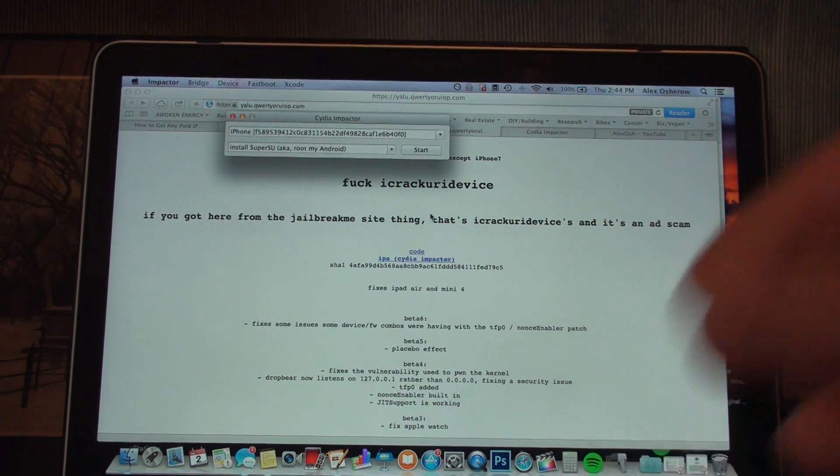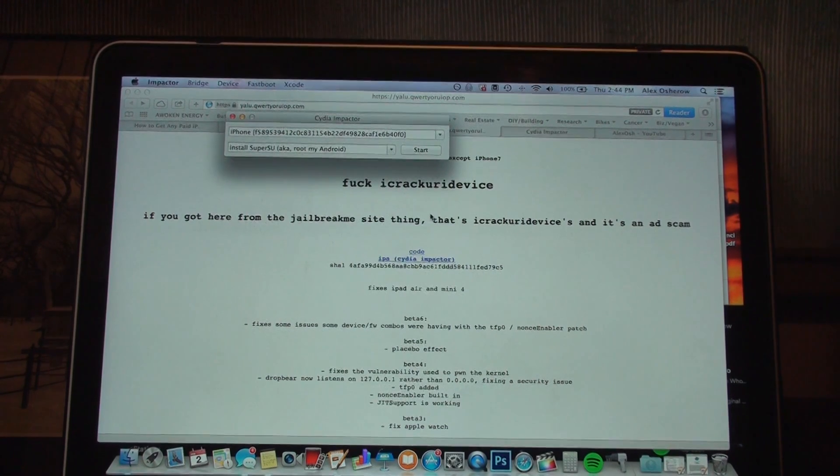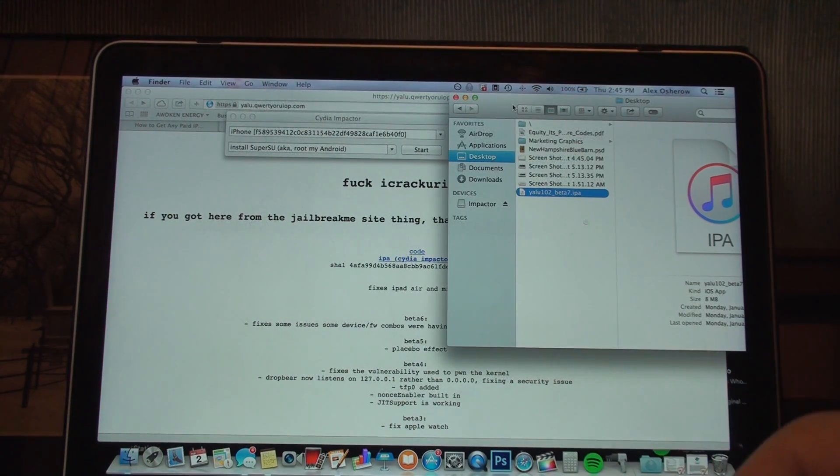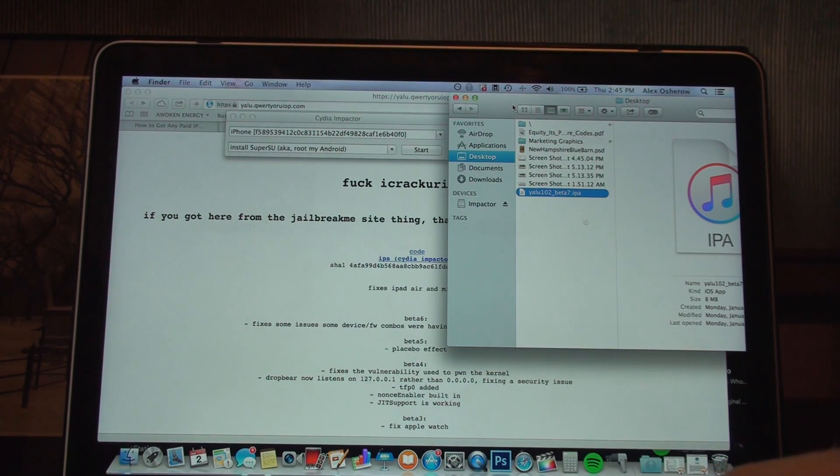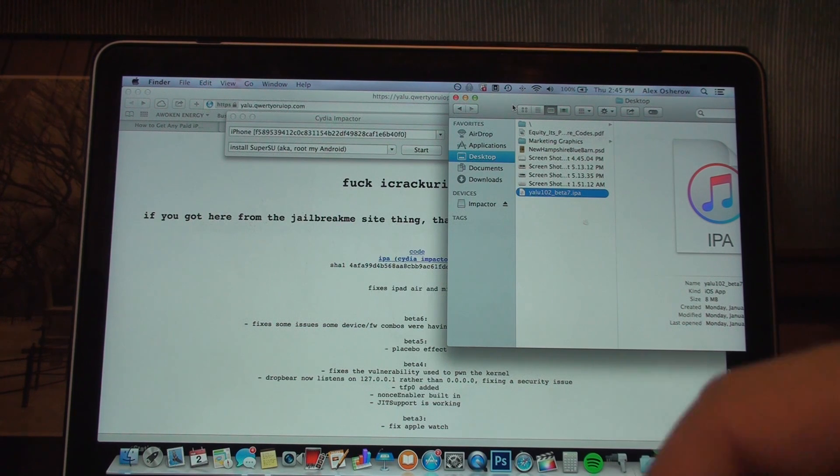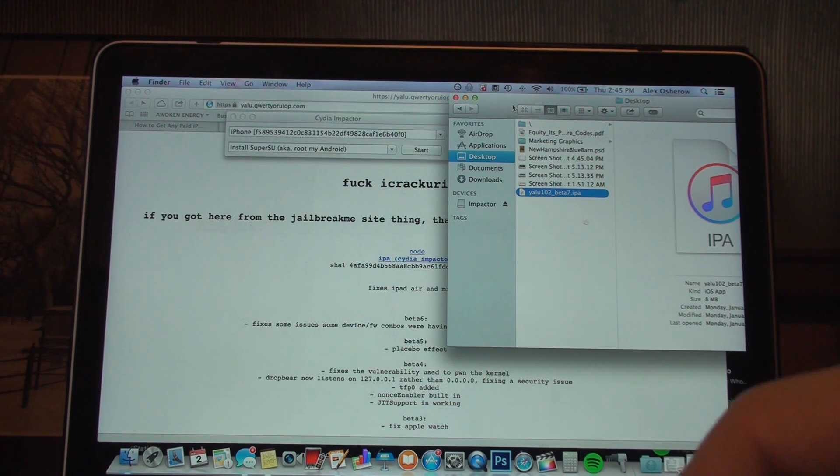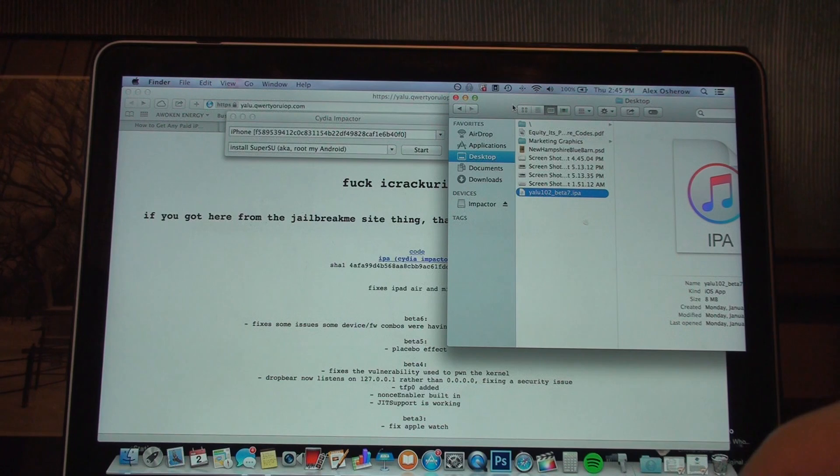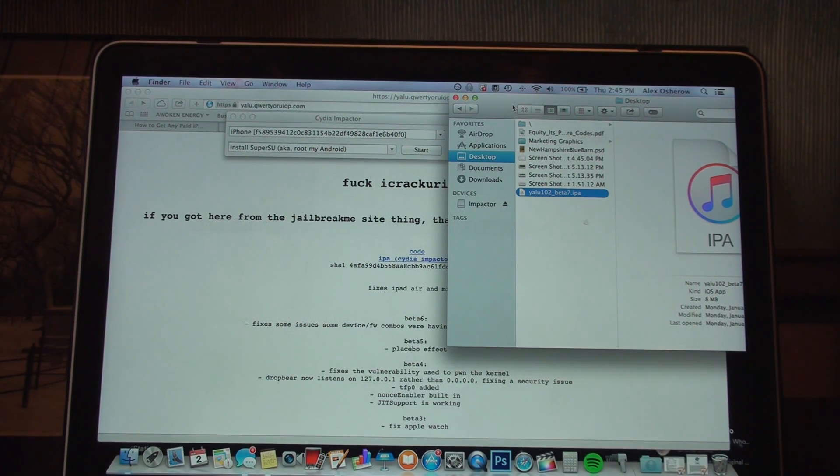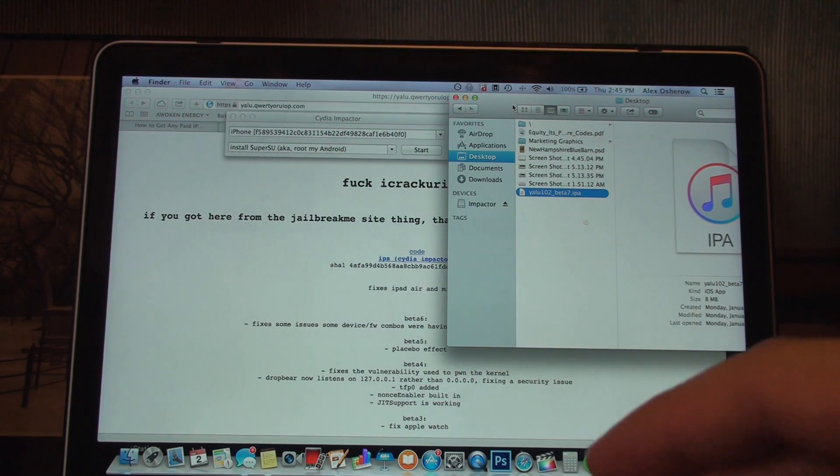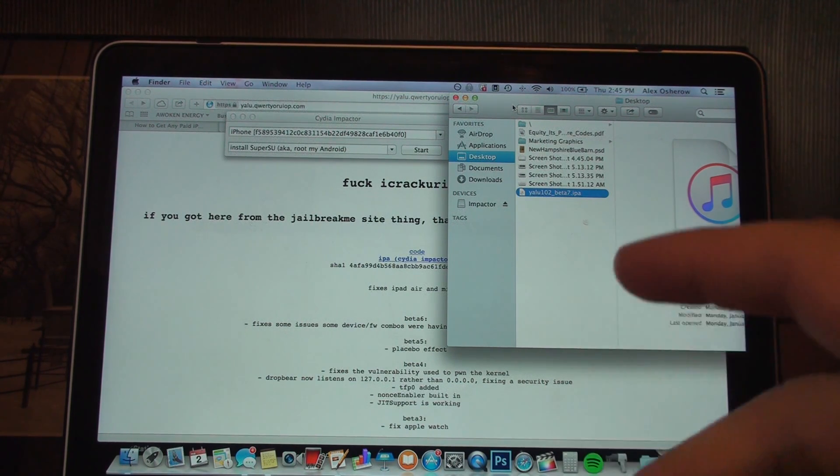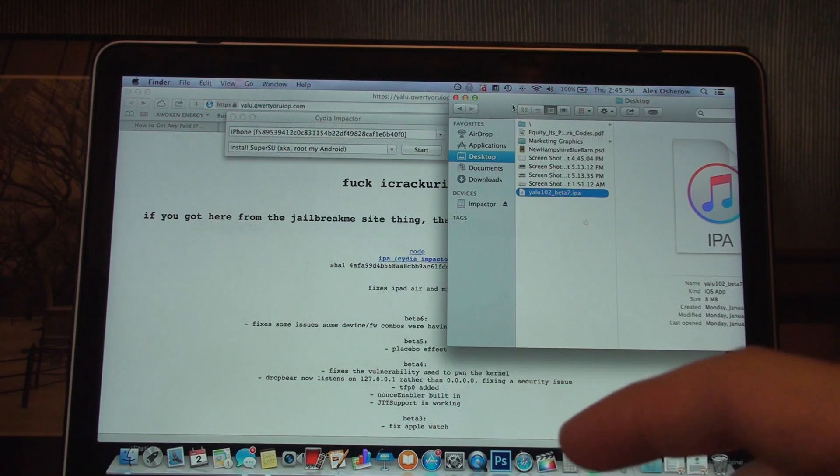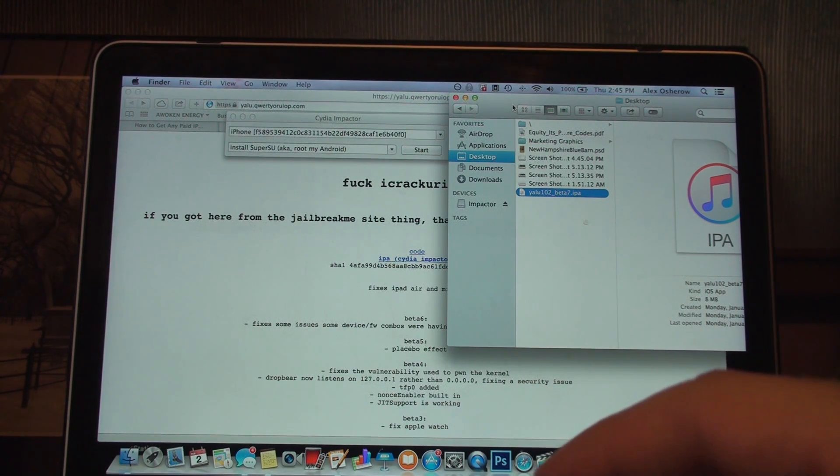For this jailbreak, you need to have the latest version of iTunes installed on your computer. You do not and should not have it running, but it needs to be installed. Make sure it's the latest version.